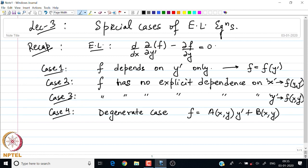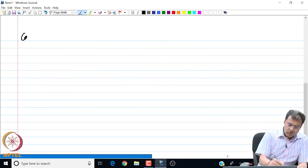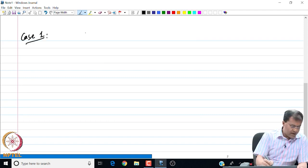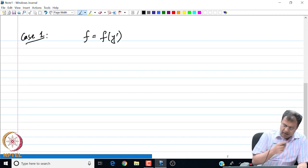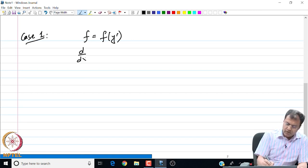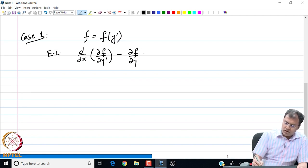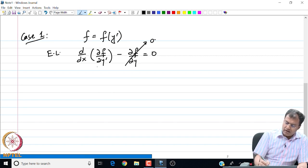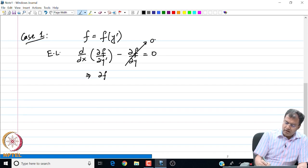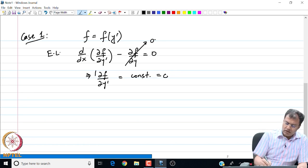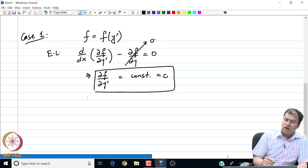Let me now look at each of these cases one by one. In the first case, my f is only a function of y prime. We see that in the Euler-Lagrange equation, since f is not a function of y explicitly, this particular partial derivative is zero. We can immediately integrate with respect to x to see that the partial derivative of f with respect to y prime is a constant — call this c. So the Euler-Lagrange equation reduces to a first order ODE.